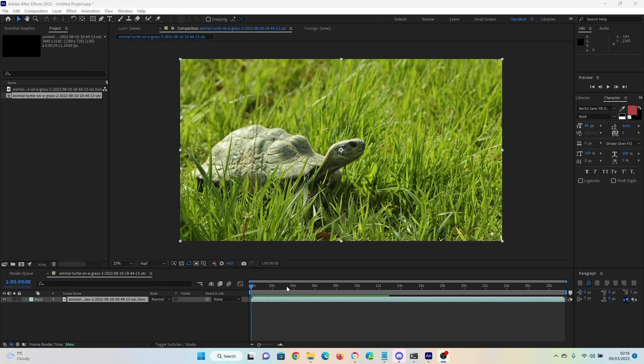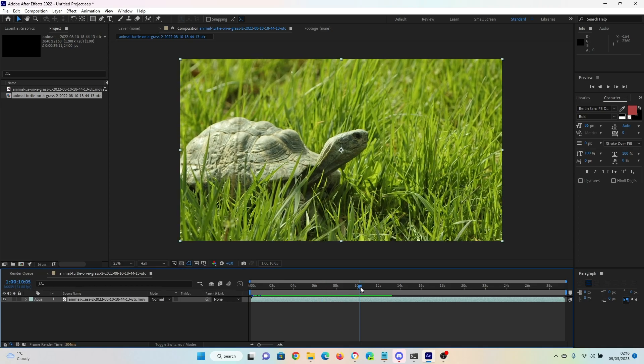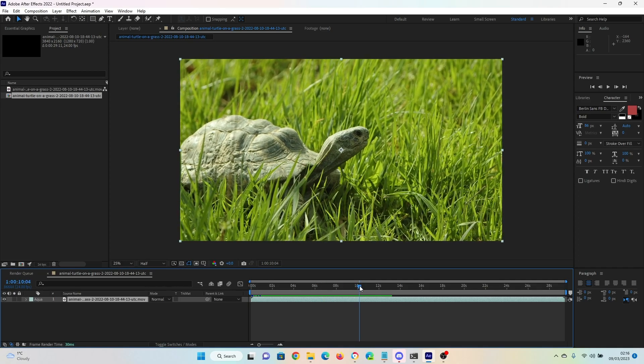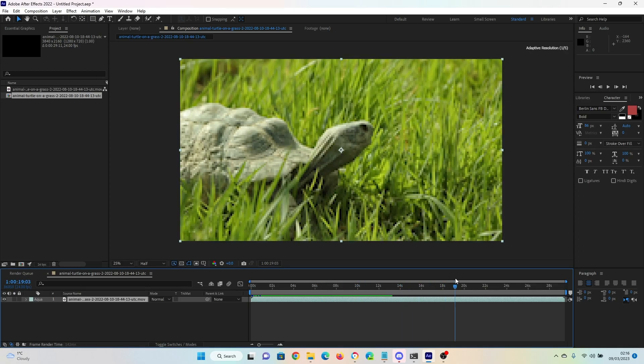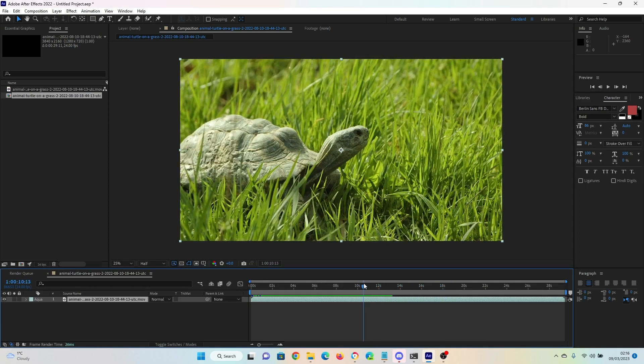Let's say we've got our video here of our tortoise and we want to cut the section between 10 seconds and 14 seconds because we don't want it.